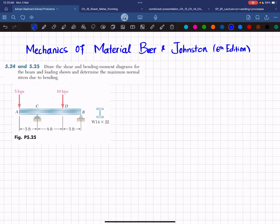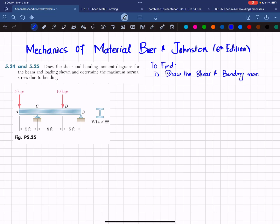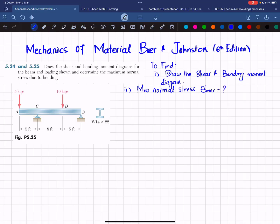We need to find two things: in part A, draw the shear and bending moment diagram; and in part B, find the maximum normal stress due to bending, which is sigma max. Let's start with the solution.